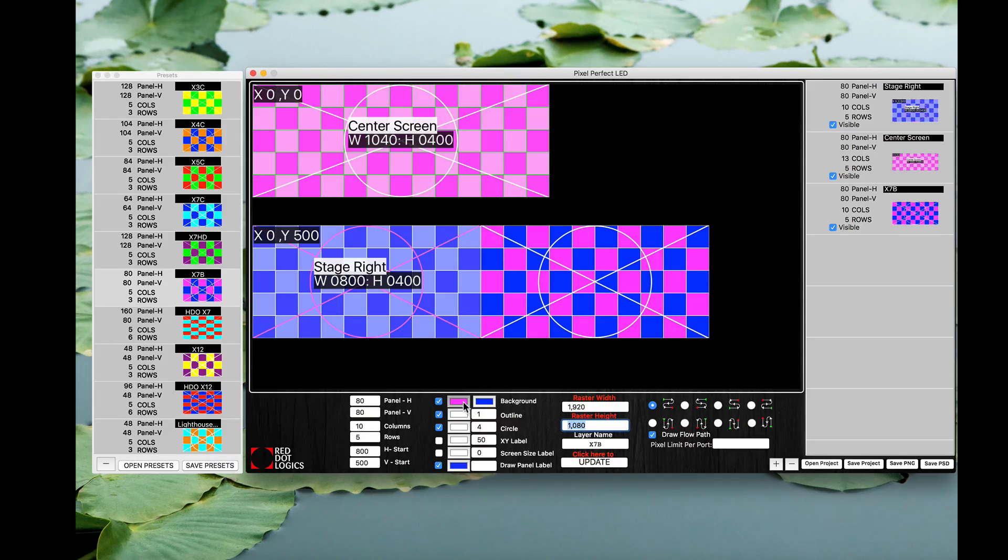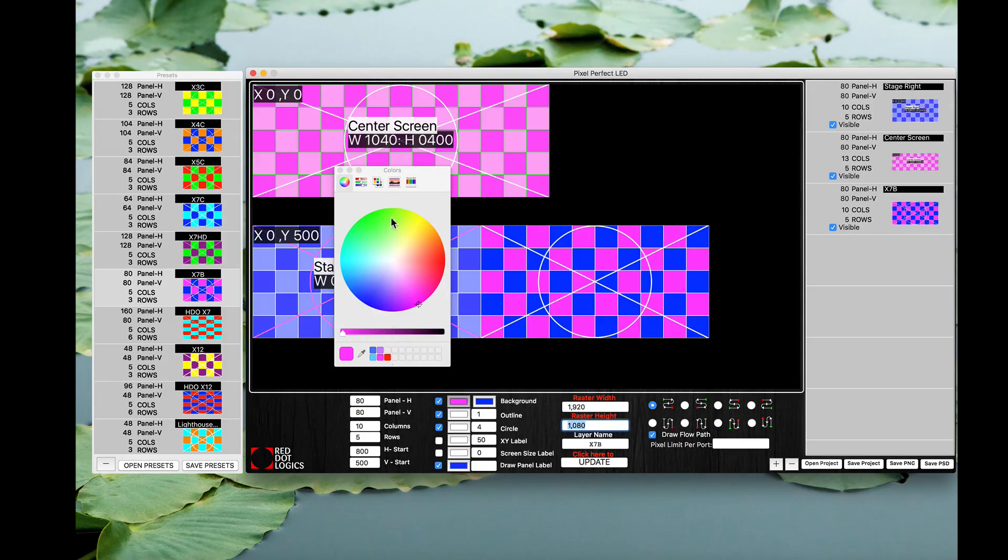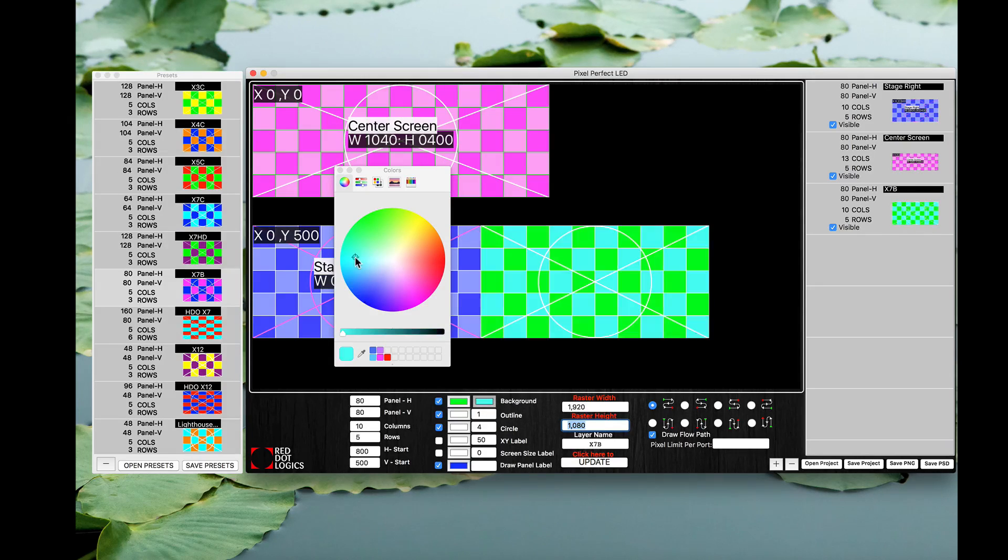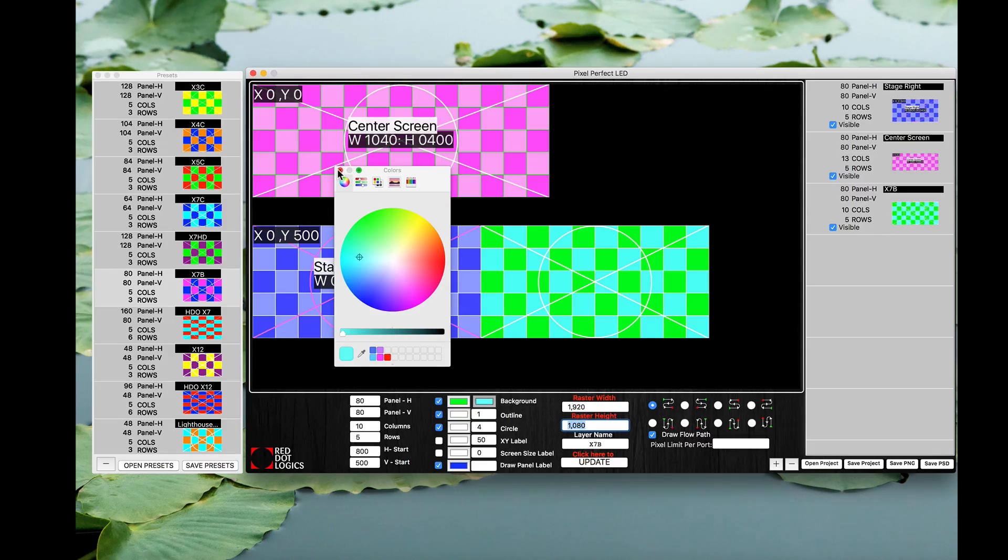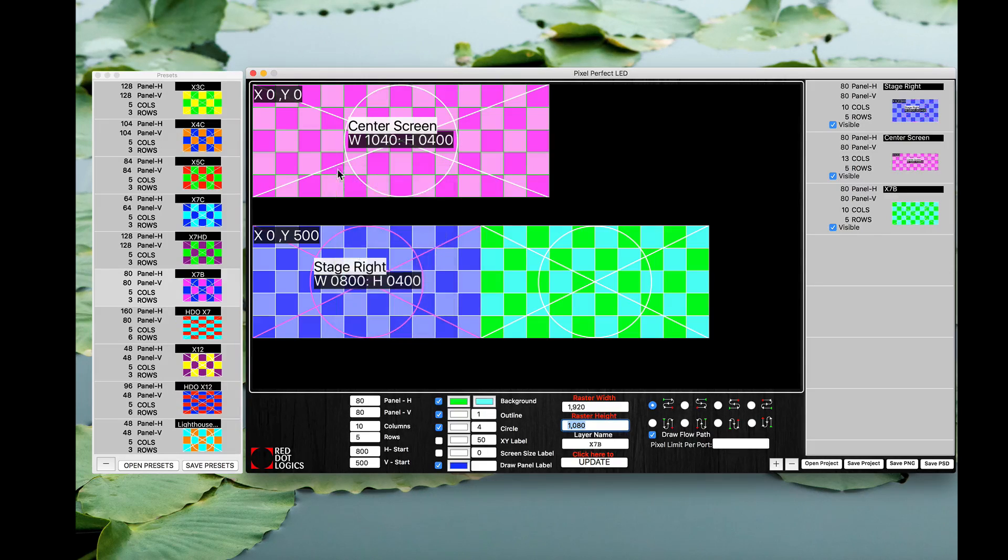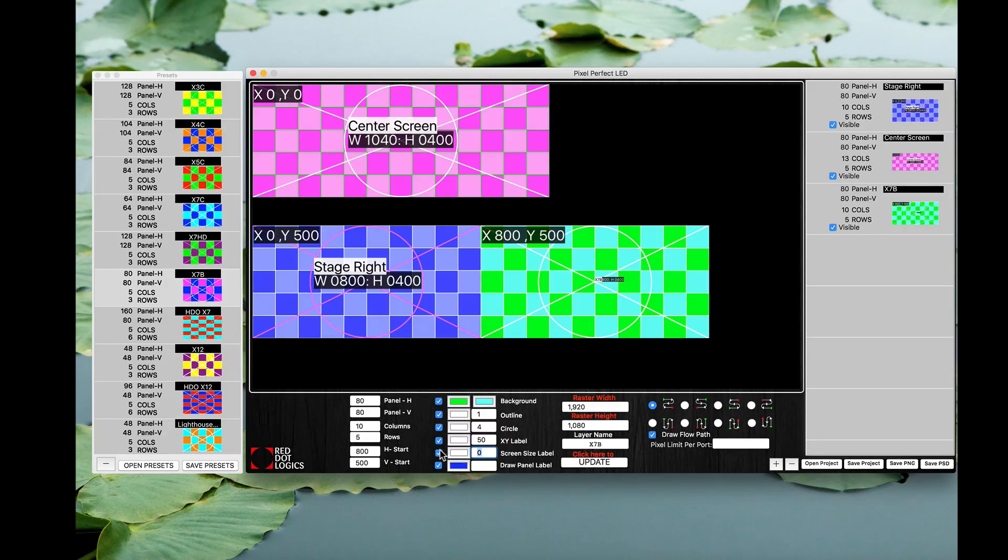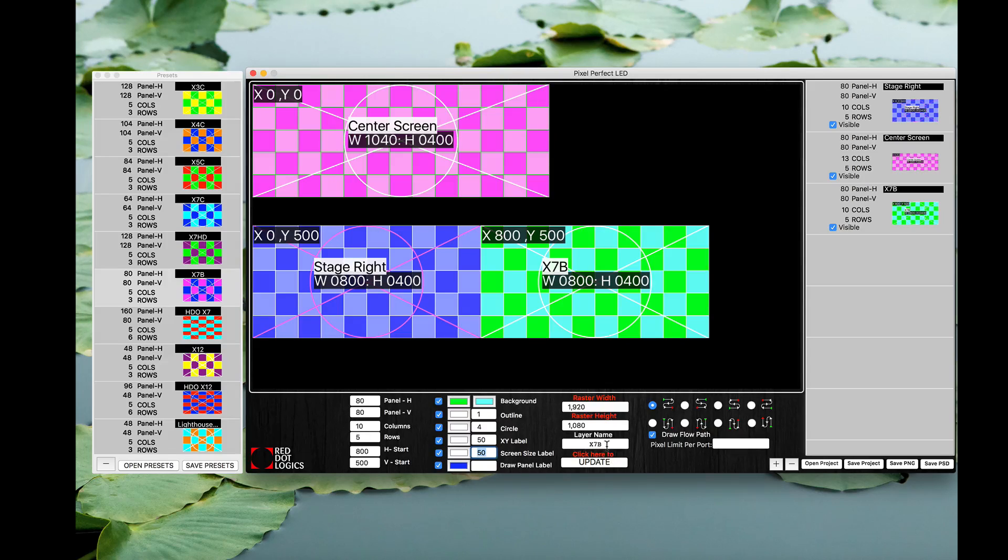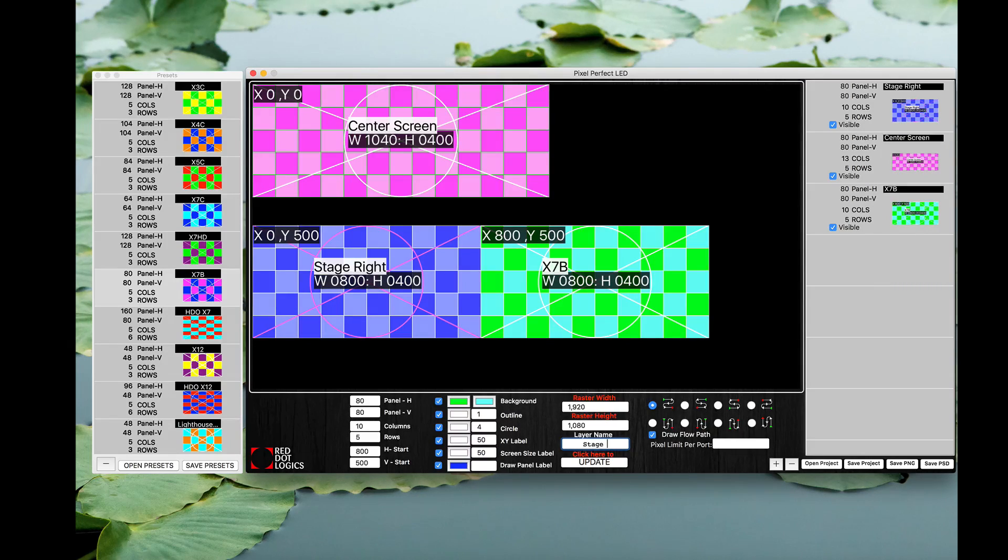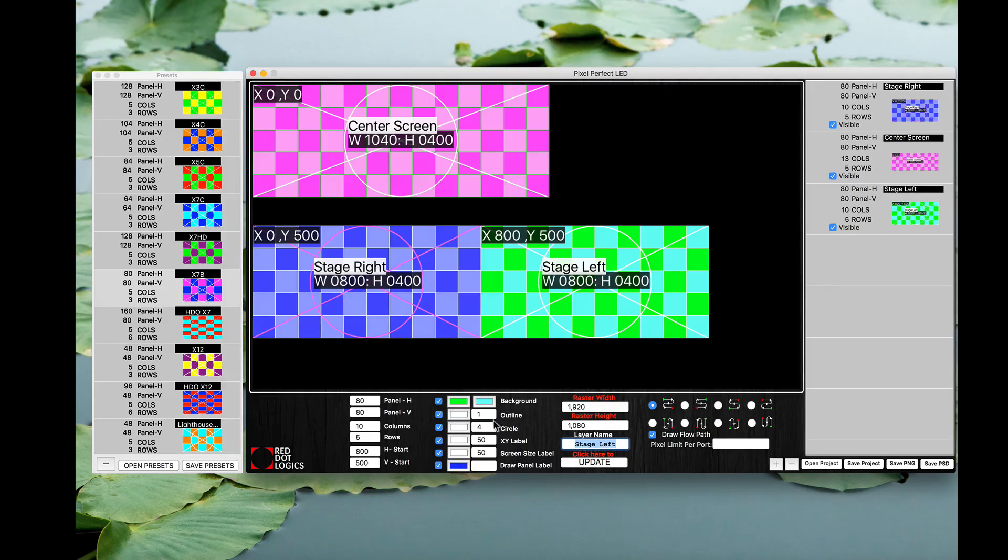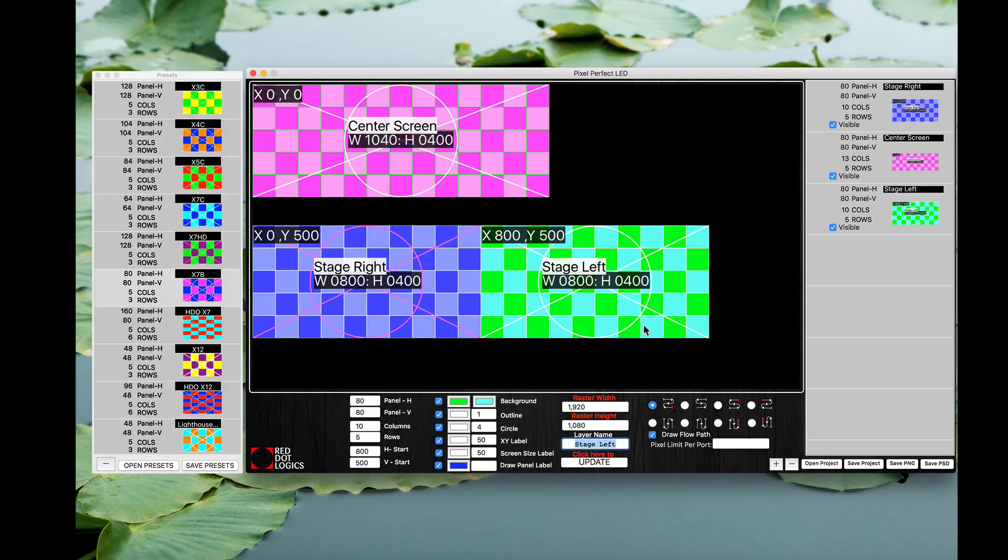If you need to change the colors again, the same thing, just select the color wells right here and select the two different colors you like and close that out. Again same thing, I want to see my XY offset, I want to definitely see my screen size, and I'm going to label this to be stage left. There you go, there's the whole pixel map of it.